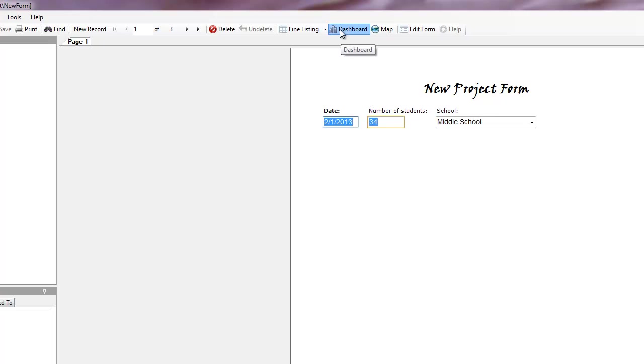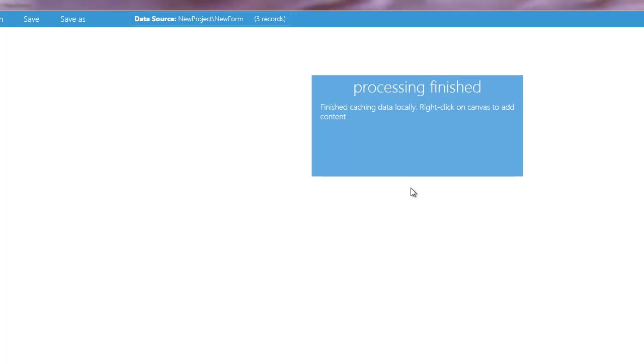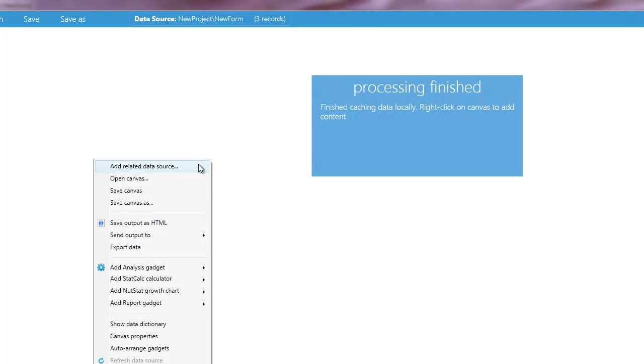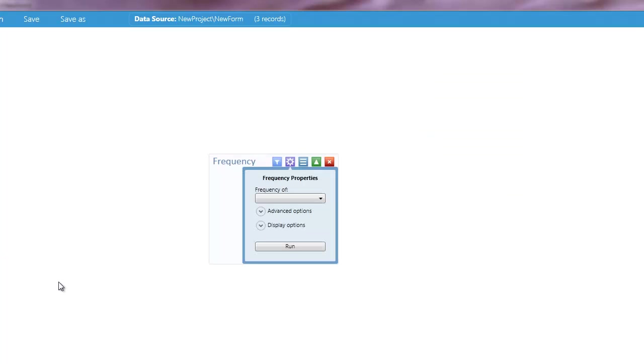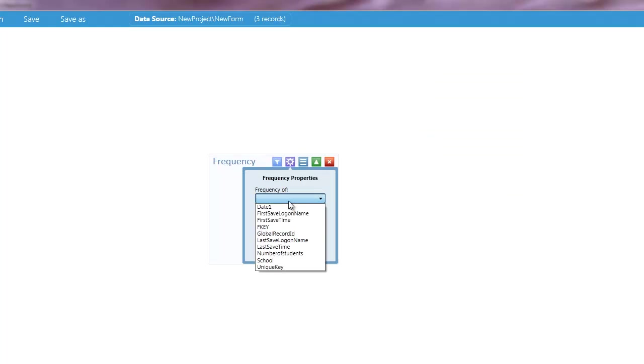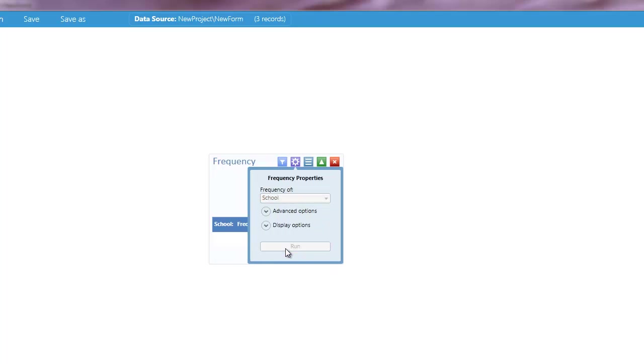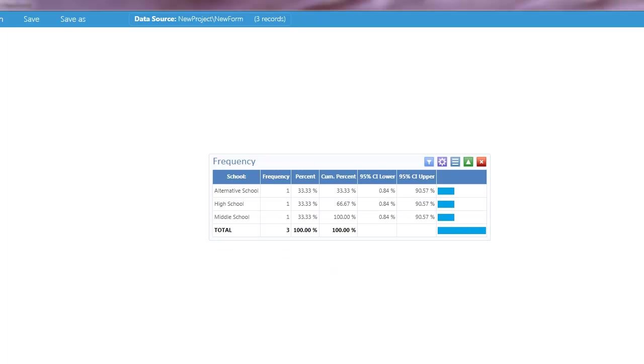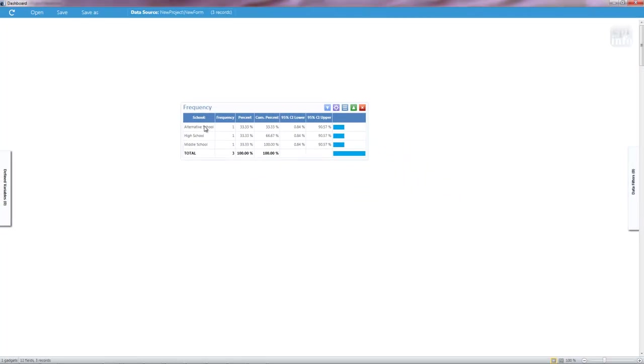It'll take a second. And it can take me to the place where I'm going to analyze my data. So this is where I can do something such as getting a frequency count. I want to know how often, what type of school we're in. I've got one entry for alternative, one for high school, and one for middle school. So this is where I'm going to do my analysis.